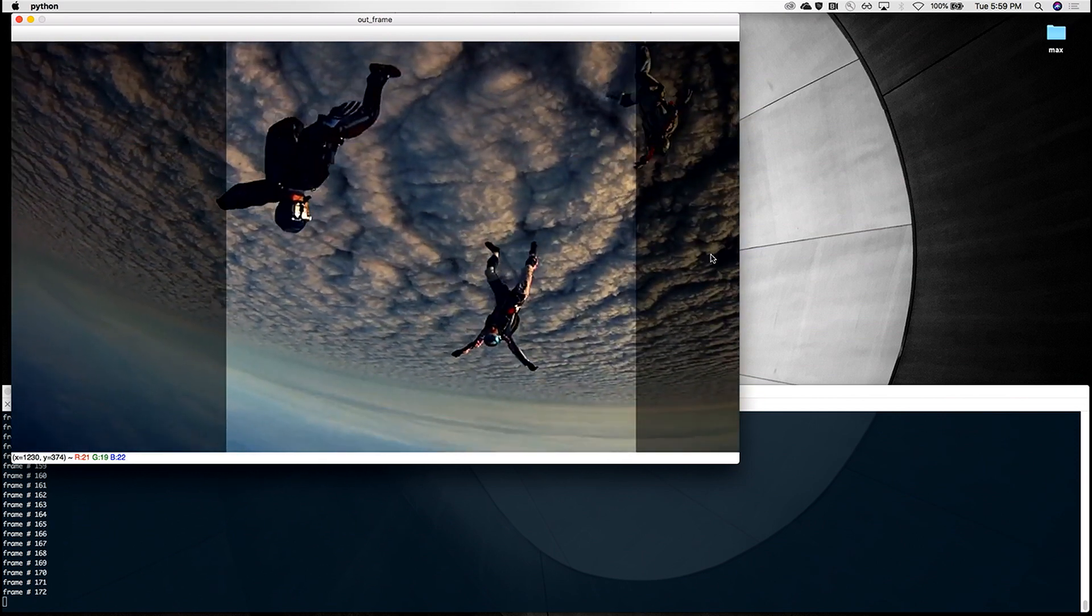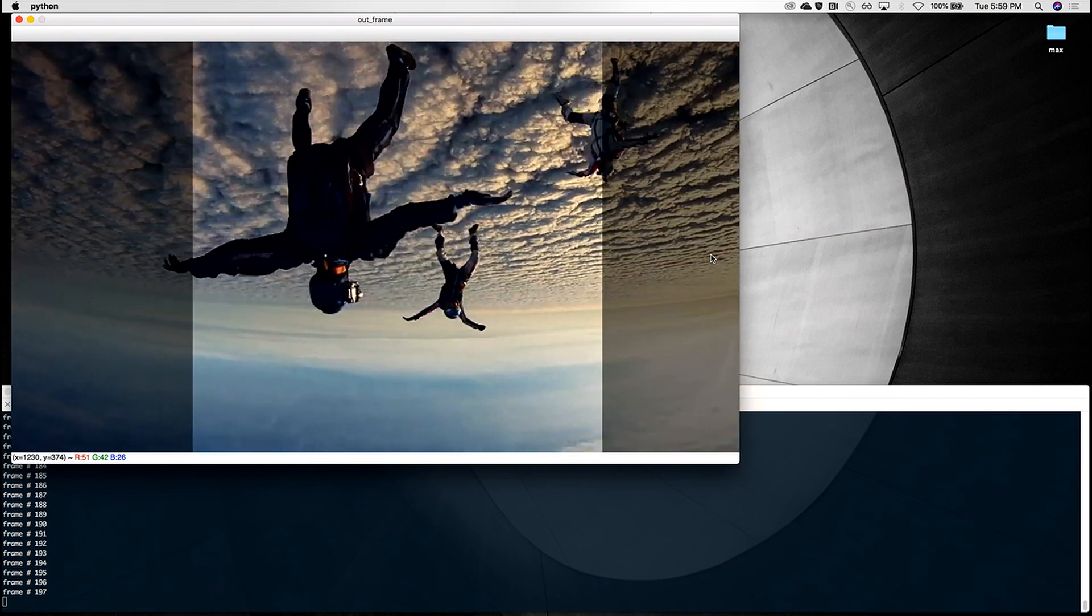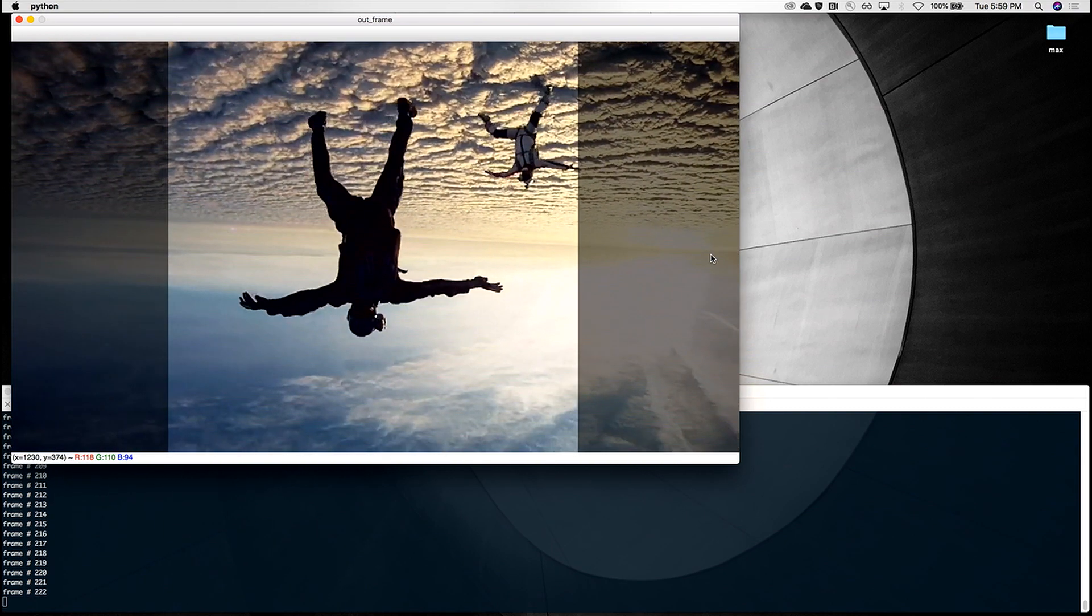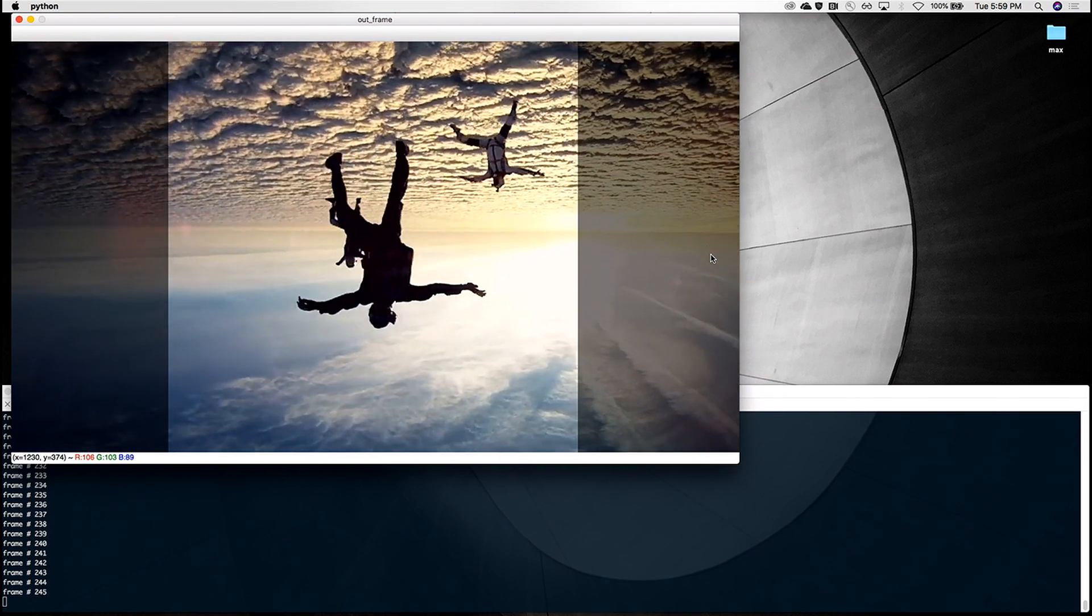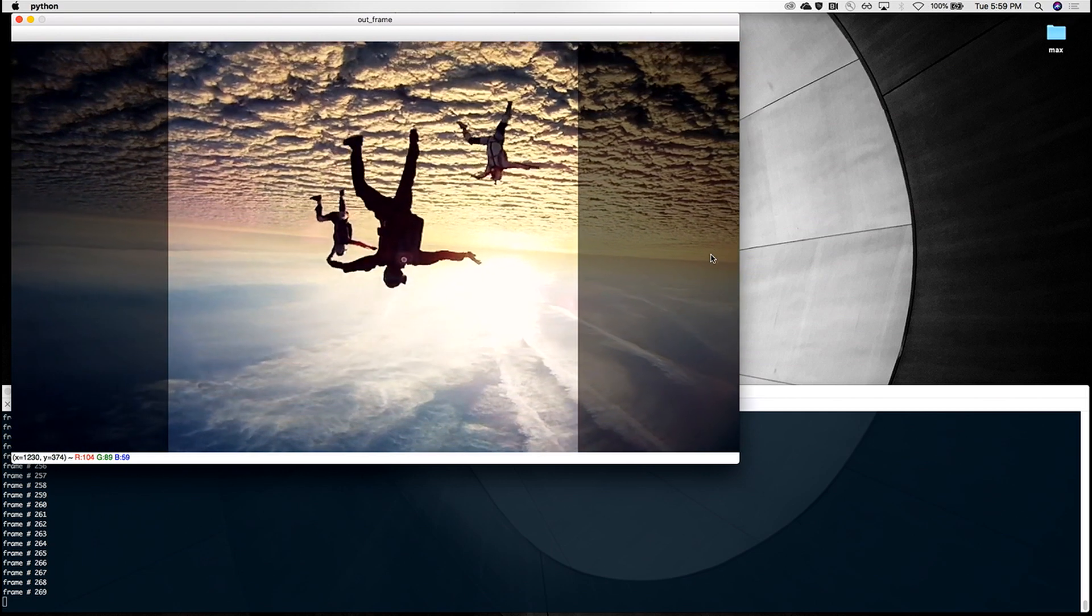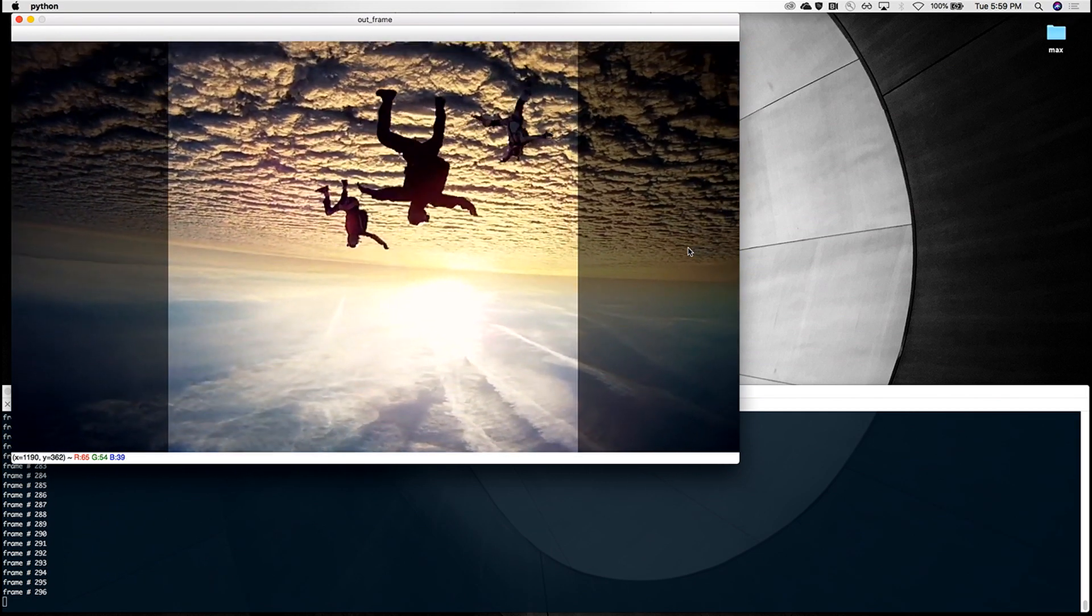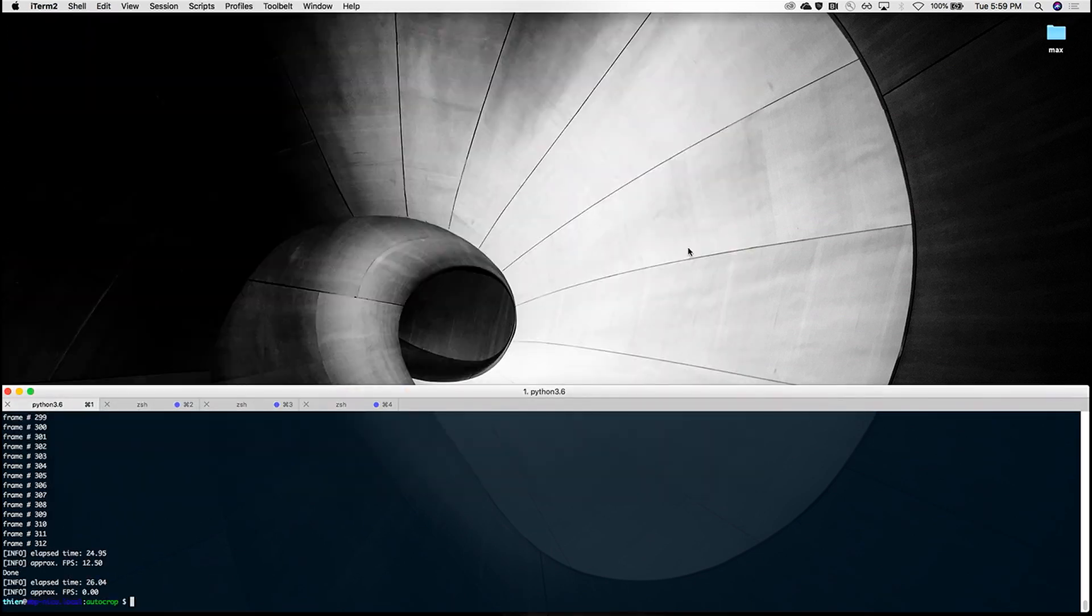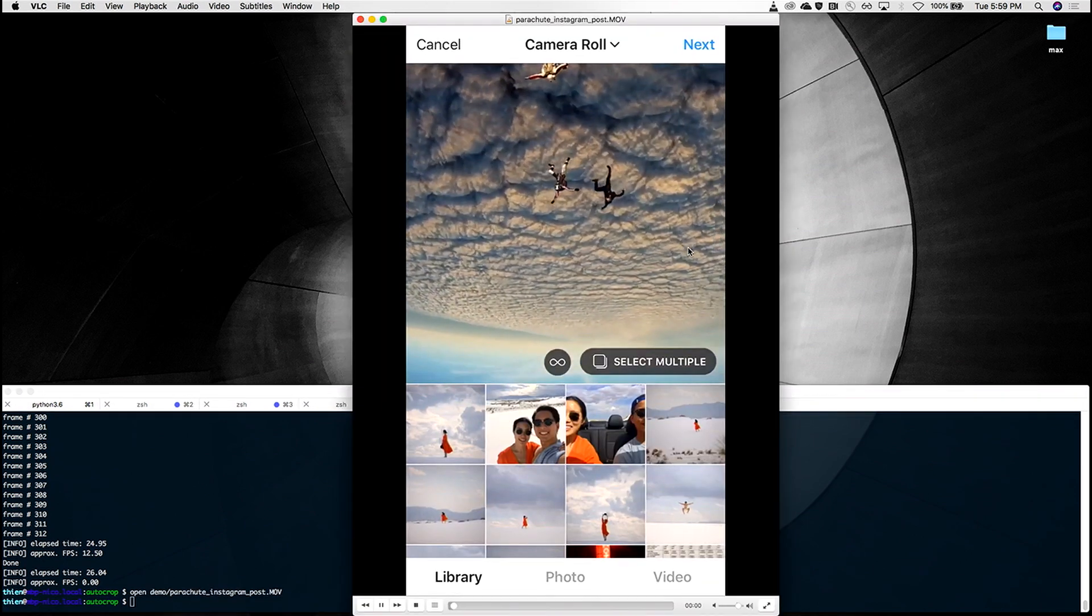Again, Sensei identifies the salient regions and seamlessly shifts the crop to include and retain the most essential parts of the video. And after processing, this is what we get.